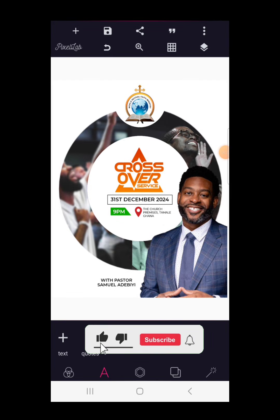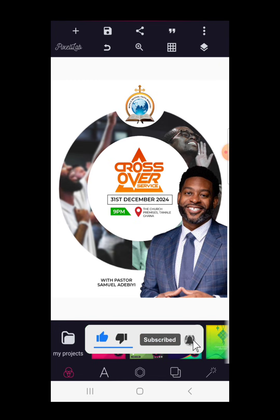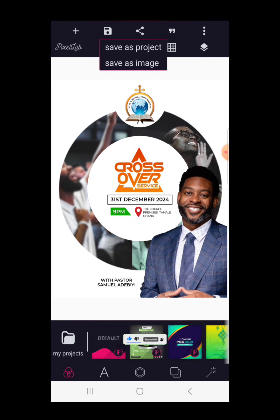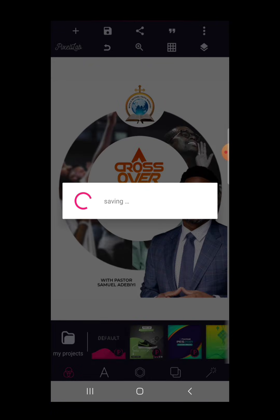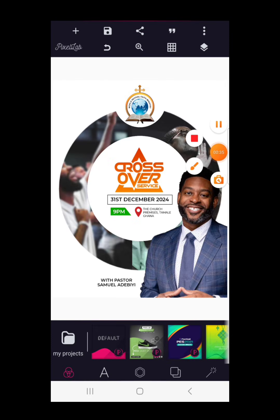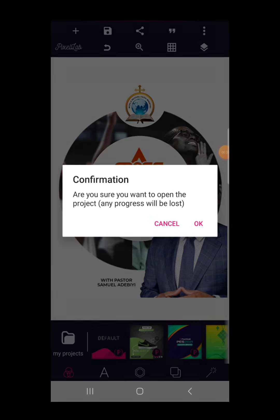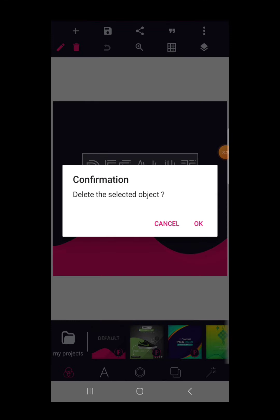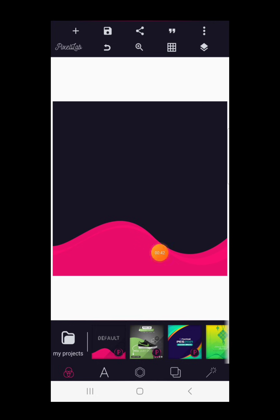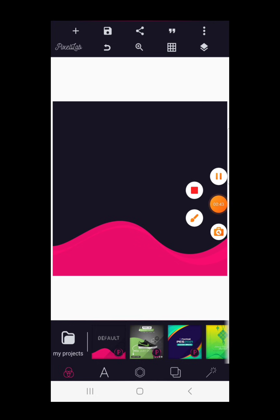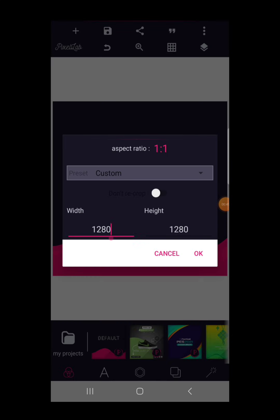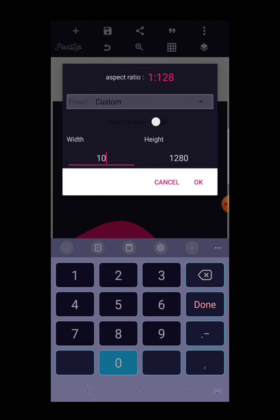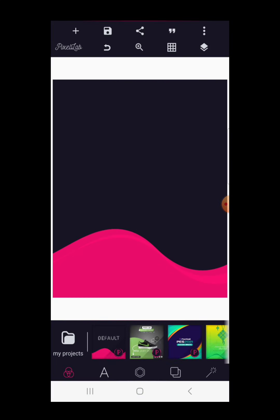To begin the design, let's go to the default page. I'm going to go to my default page so you can see the Pixel Lab default interface. Once you are here you have your interface to start working on. As usual, we're going to click to set the design size — we're going with 1024 by 1280.